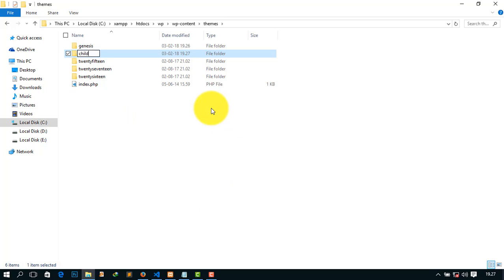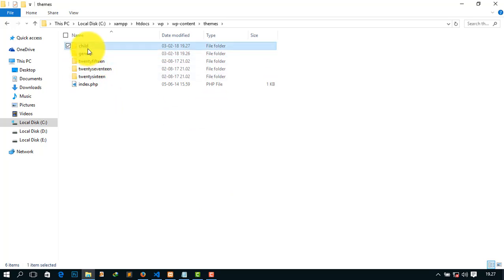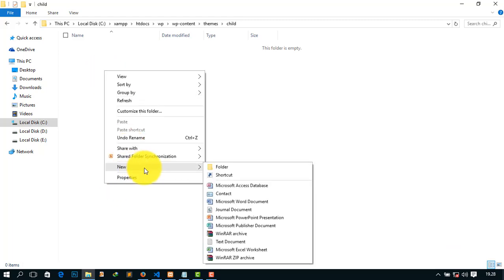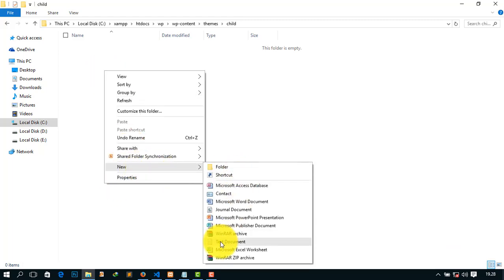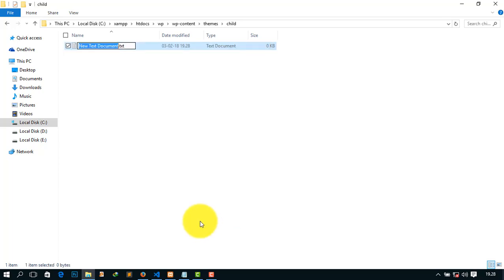Go ahead. It is totally empty. You must have at least one file for starting a Genesis child theme and that file is style.css. Now go here, click New, click Text Document, and give it the name style.css.